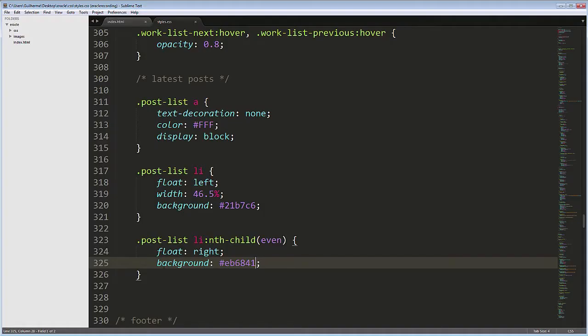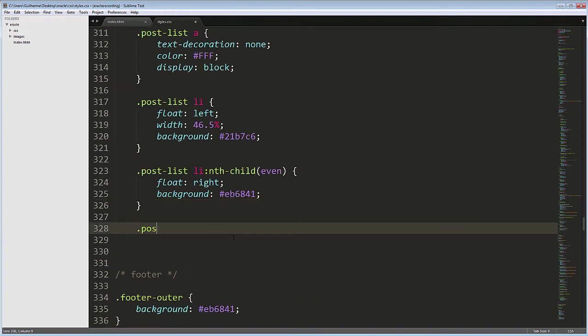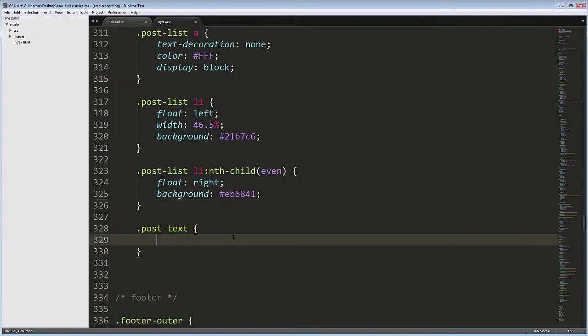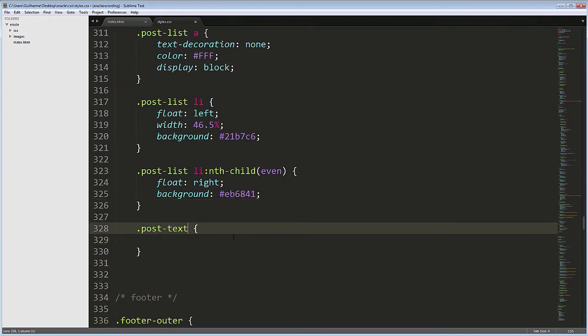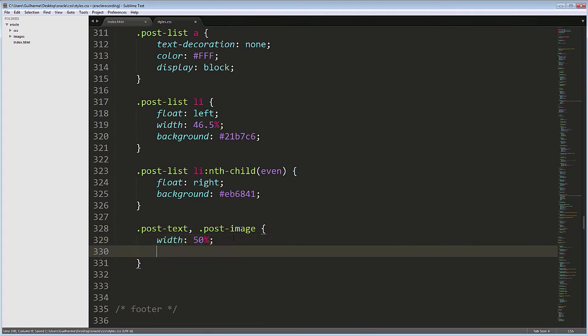Next, let's establish the columns inside the posts. Post Text, Post Image, Width 50%, and Float Left. This makes the columns equal width and floated. Here it is.